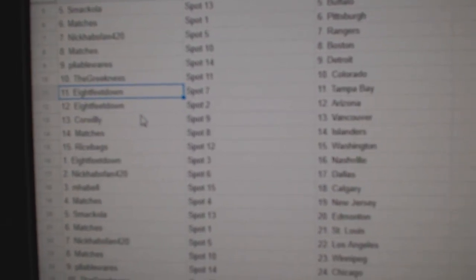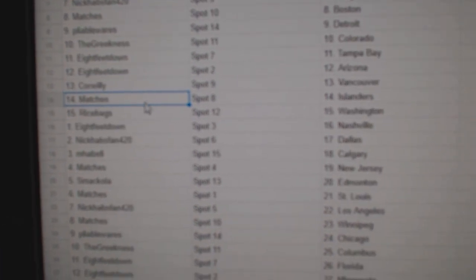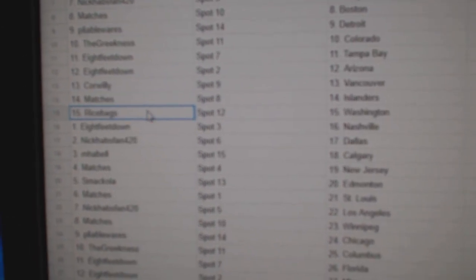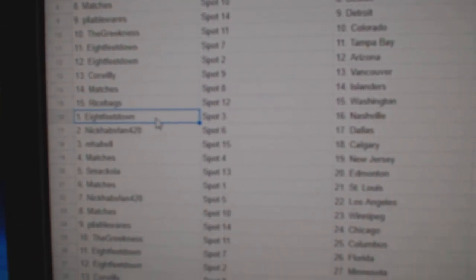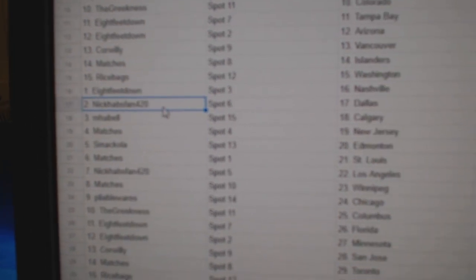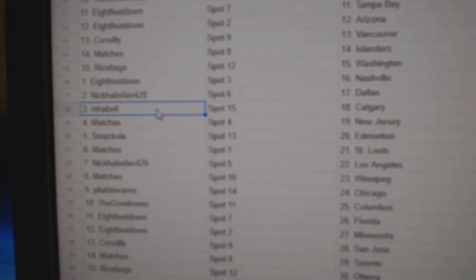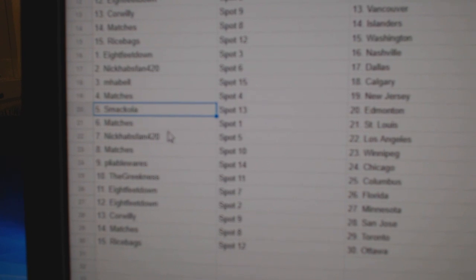8 Feet Down Tampa, Arizona. Correly Vancouver. Canadian. Or Matches—sorry, Islanders. Rice has Washington. 8 Feet Nashville. Nick's got Dallas. My Bell Calgary. Matches New Jersey. Smack Edmonton.